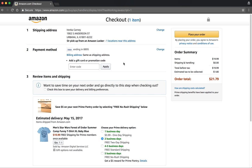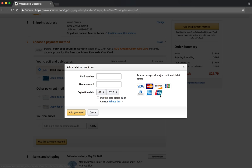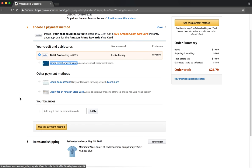Once again, like with the address, I already have pre-existing payment information. But if you hit the change button, that will show you the full payment window, where you can either select a pre-existing payment method, or you can add a credit or debit card by using this link here. If you click it, you get a window that shows you the cards that Amazon will accept, and you can put in the information. Once you've selected the card that you want to use for this order, you just click the use this payment method button down here.